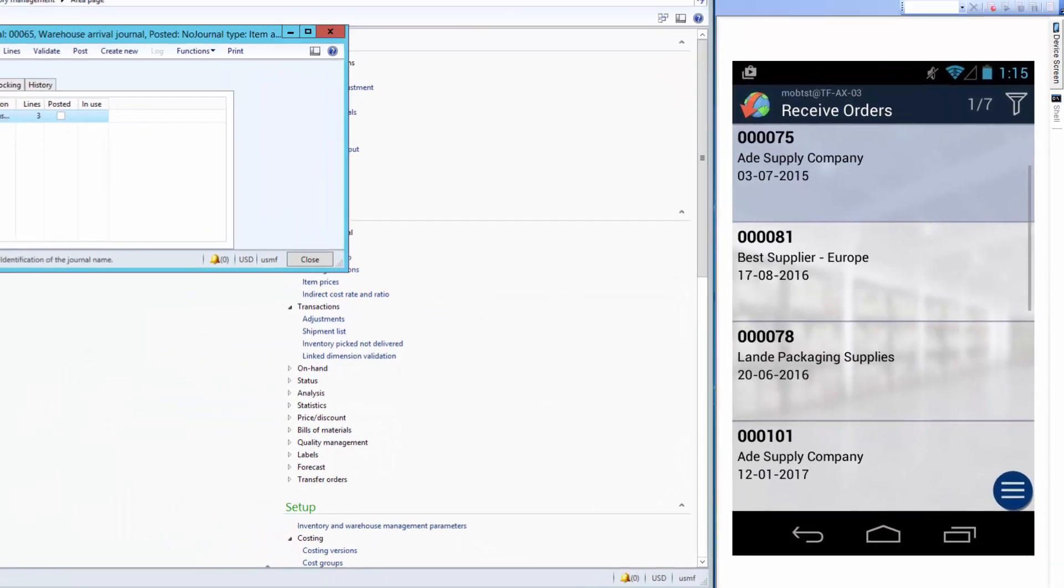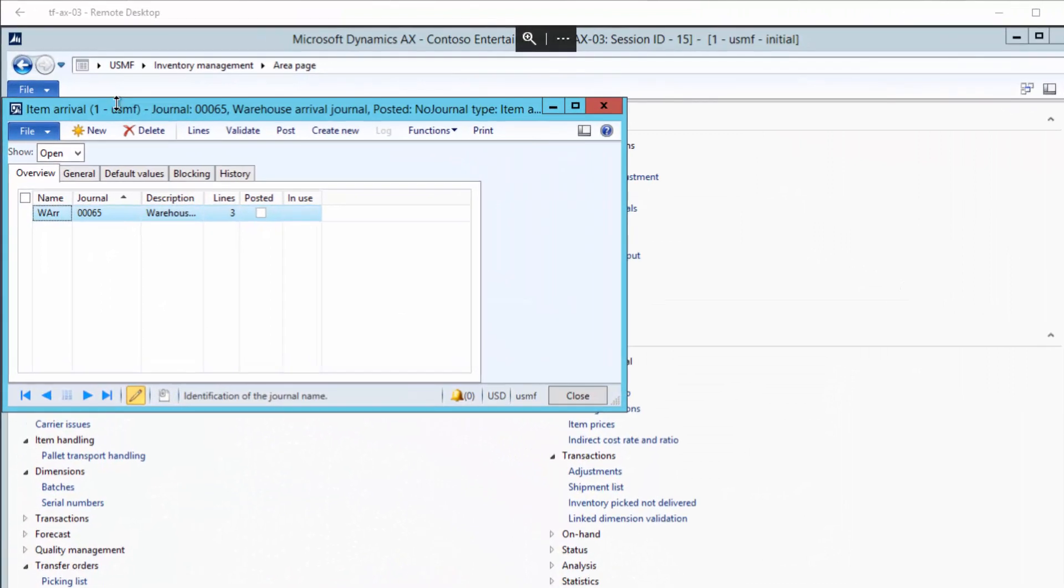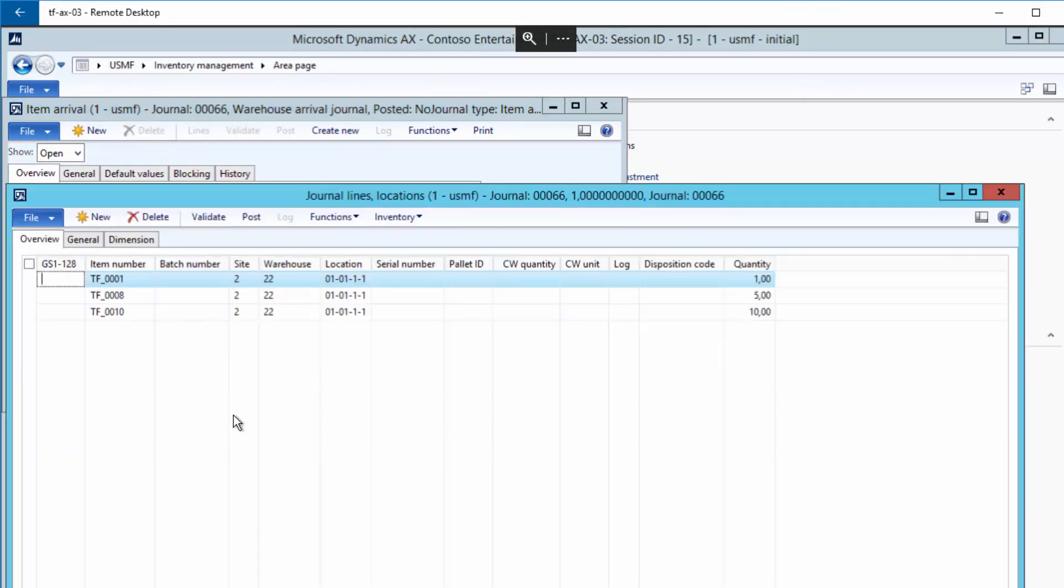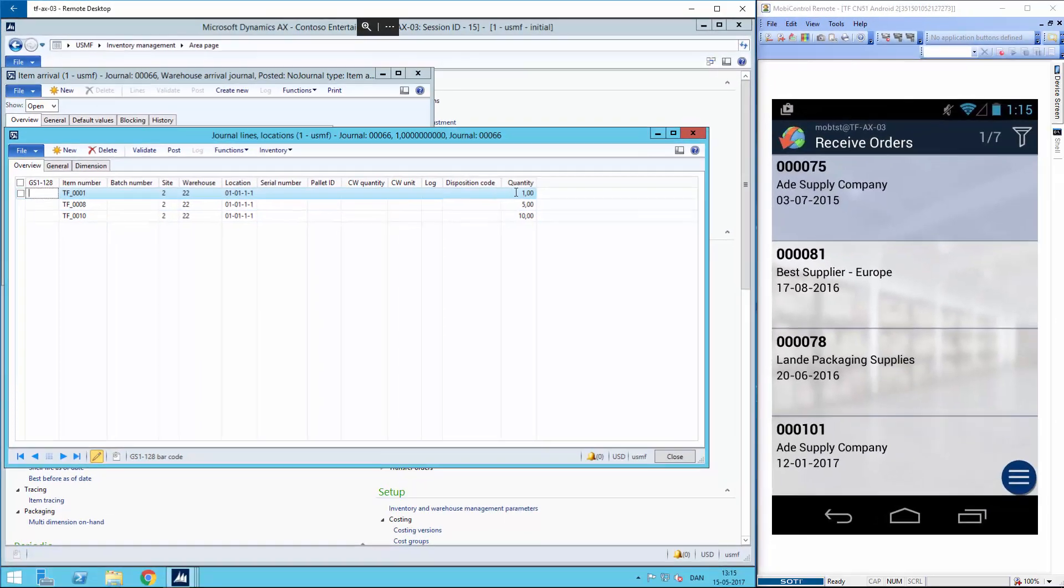When I go back to my journal overview, here in the AX client, I see the lines and only one is left. The other one has been posted as registered. So I have one, five and ten items left to be received. I will close and go back to my overview.